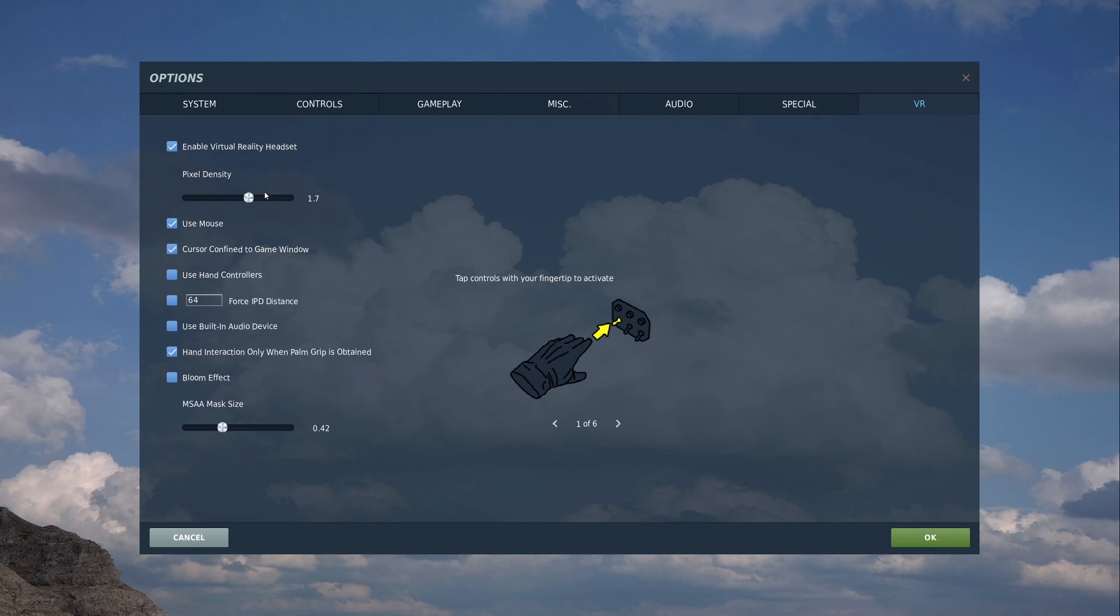Now, the first thing you want to do is whack up your pixel density to about 1.7, 1.8. Maybe higher, again, if you've got a better system than mine, whack it up to 2. Why not? But try 1.7.